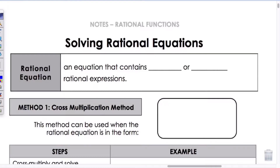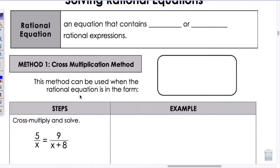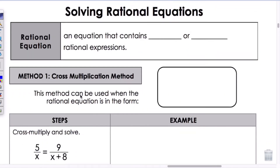This is lesson 9.5 on solving rational equations. A rational equation, or RET, is an equation that contains one or more rational expressions.